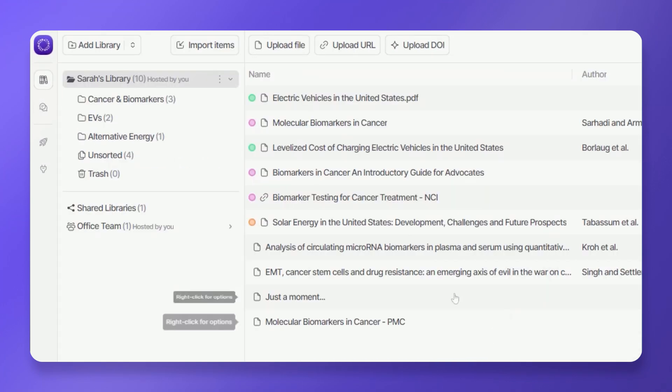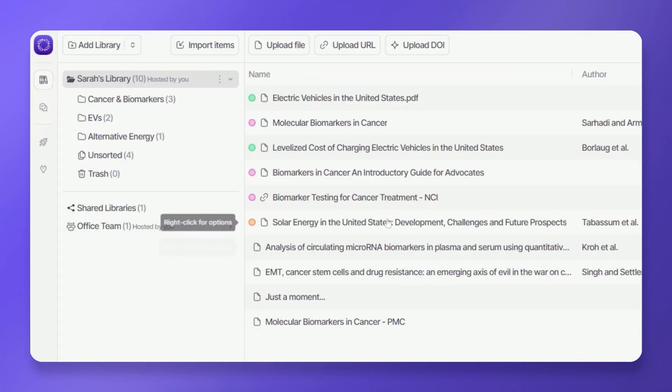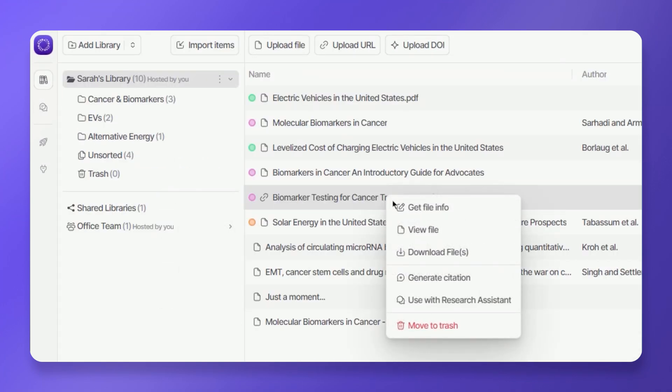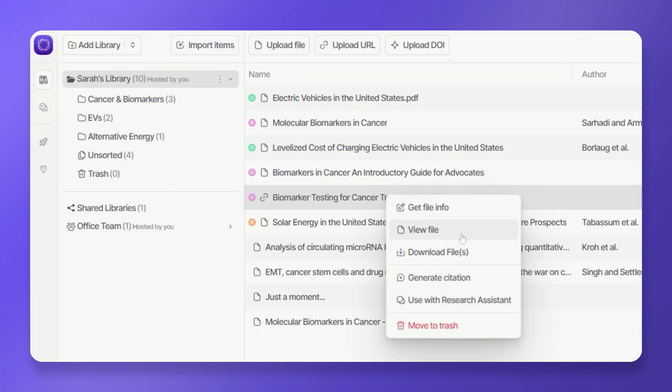Here's a quick guide on how to use these features. Navigate to your library and select the file you want to annotate. Right-click on the file and select View File from the menu options.